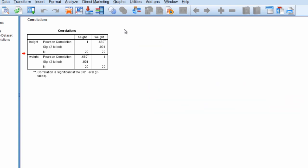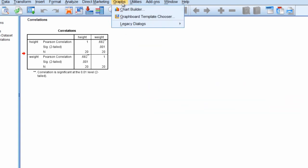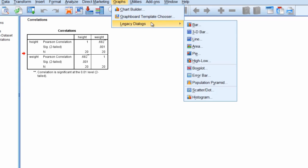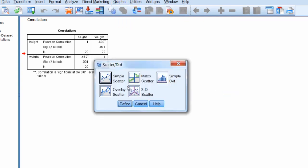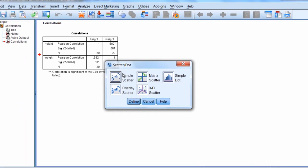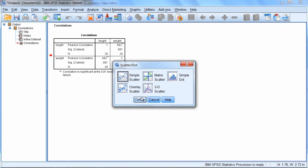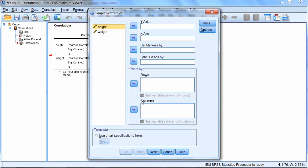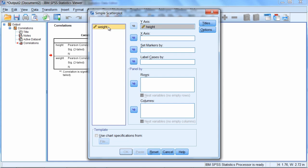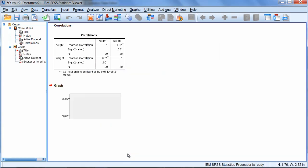Next let's take a few moments to produce a scatter plot. So to do that, we'll go to Graphs, and then Legacy Dialogues, and then select Scatter. Simple Scatter is selected by default, and that's what we want, so go ahead and click Define. And then the Simple Scatter Plot dialog box opens. We can go ahead and move Height to the Y axis, and then Weight to the X axis, and then click OK.